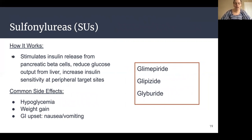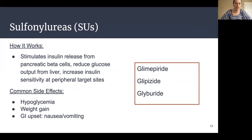Another class of medications is our sulfonylureas, or SUs, which include glimepiride, glipizide, and glyburide. These medications work by stimulating insulin release from the pancreatic beta cells, reducing glucose output from the liver, and increasing insulin sensitivity — essentially pushing the gas pedal on the pancreas to pump out more insulin. Common side effects include hypoglycemia or low blood sugars, since the medication directly increases insulin production, as well as some weight gain and GI upset such as nausea or vomiting.